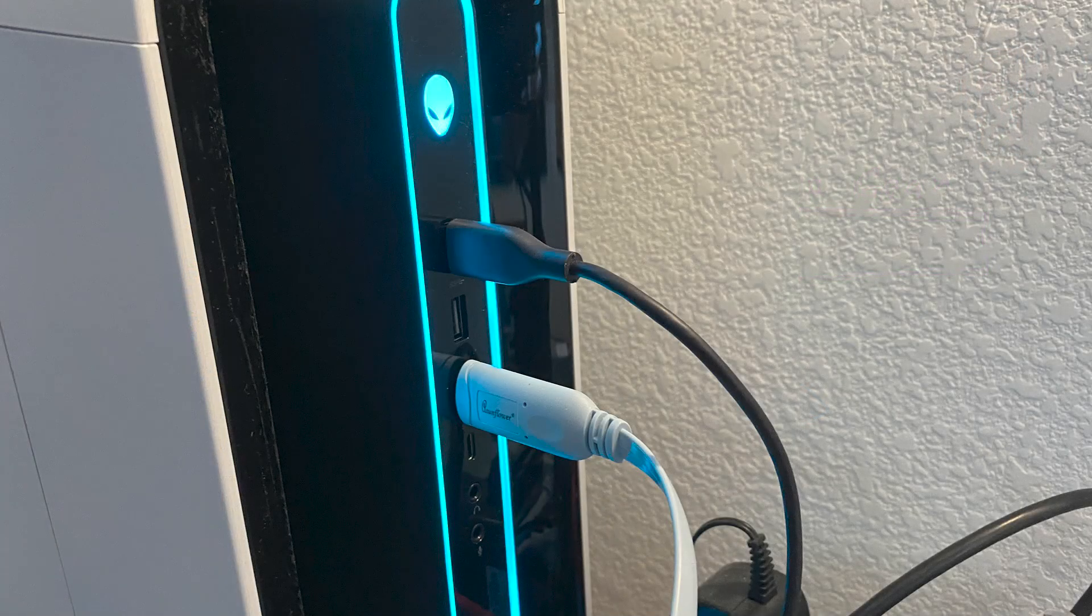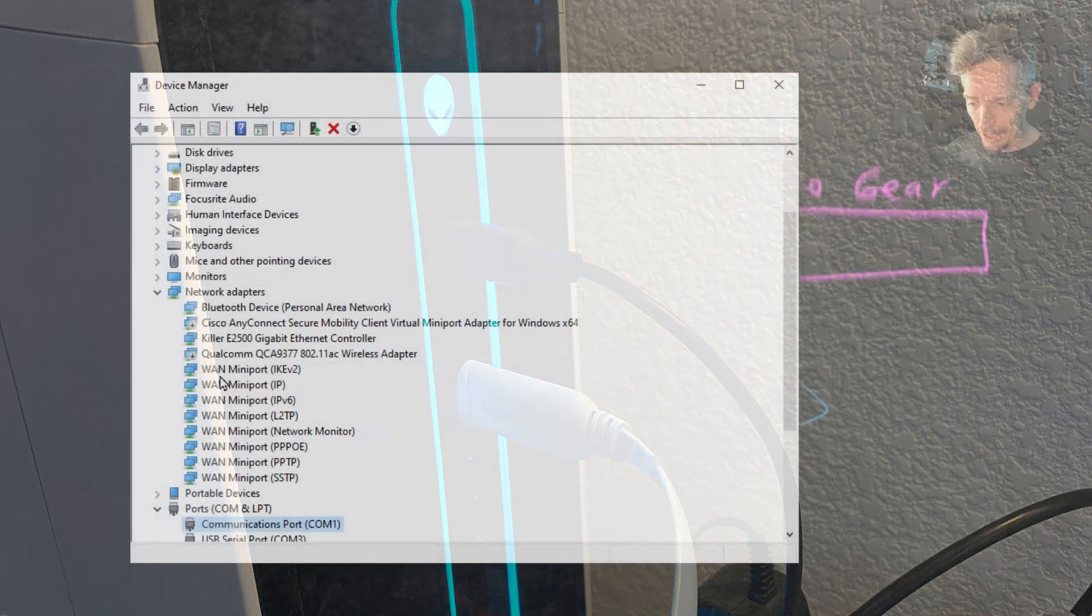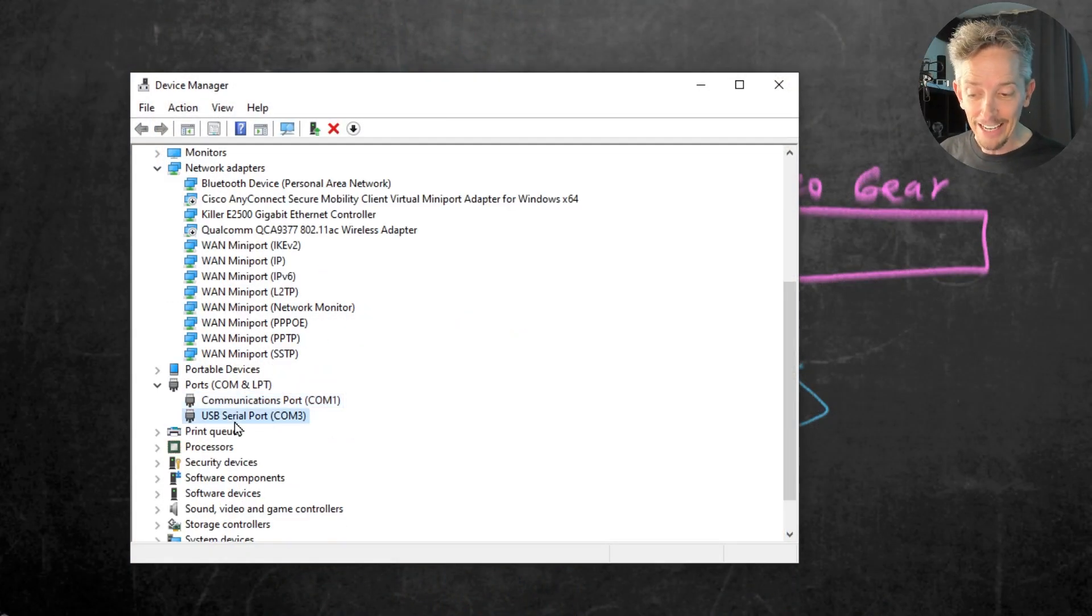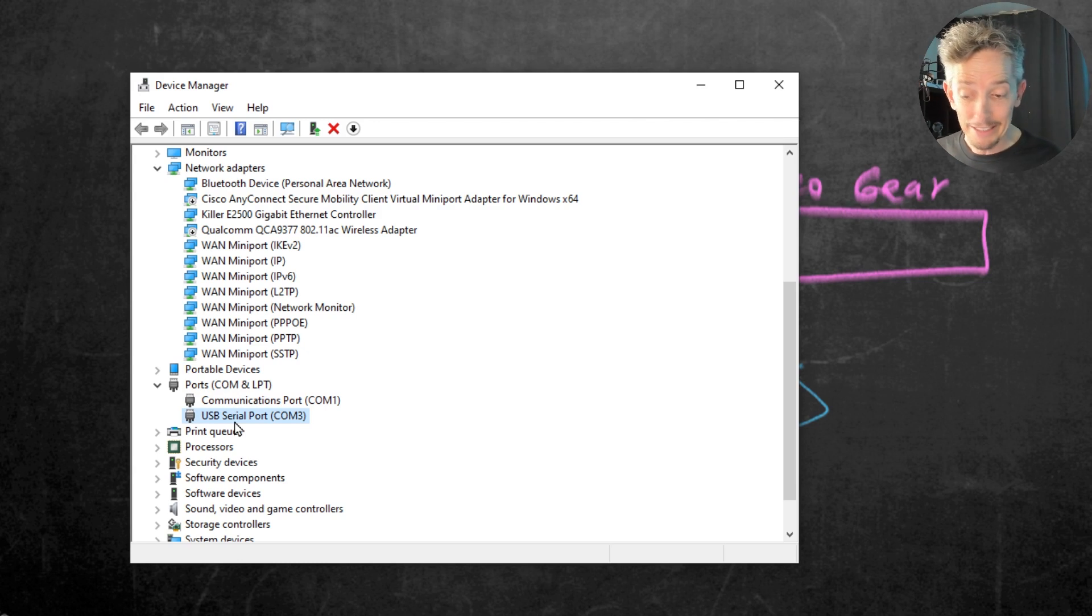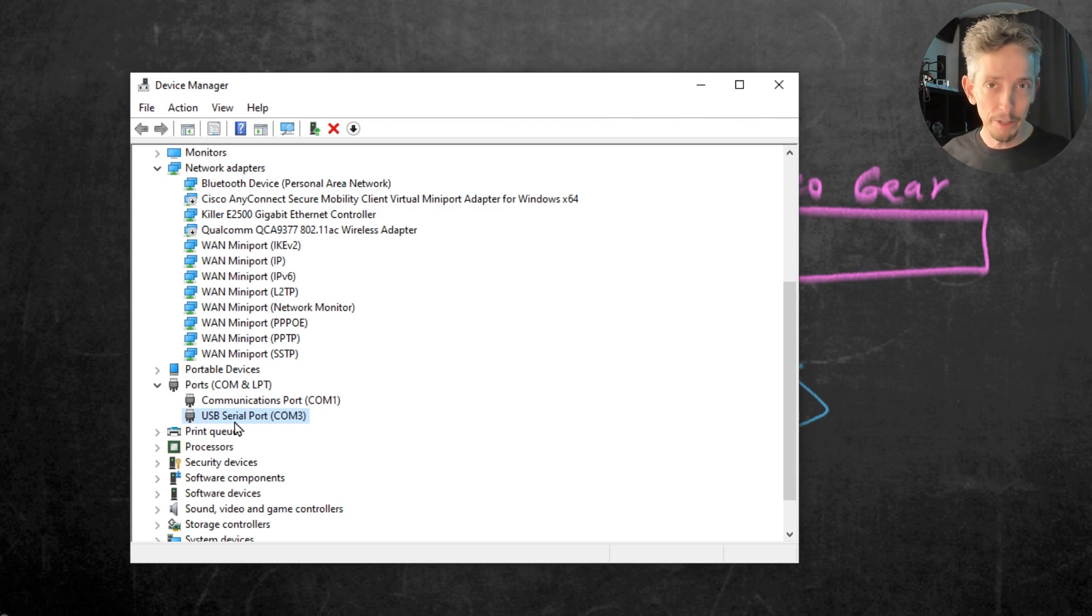So I just plugged the USB cable of the console port into the computer and now still here in Device Manager. And now if we go down to COM and LPT, check it out. That USB serial port, COM3, is the cable that I just plugged in.